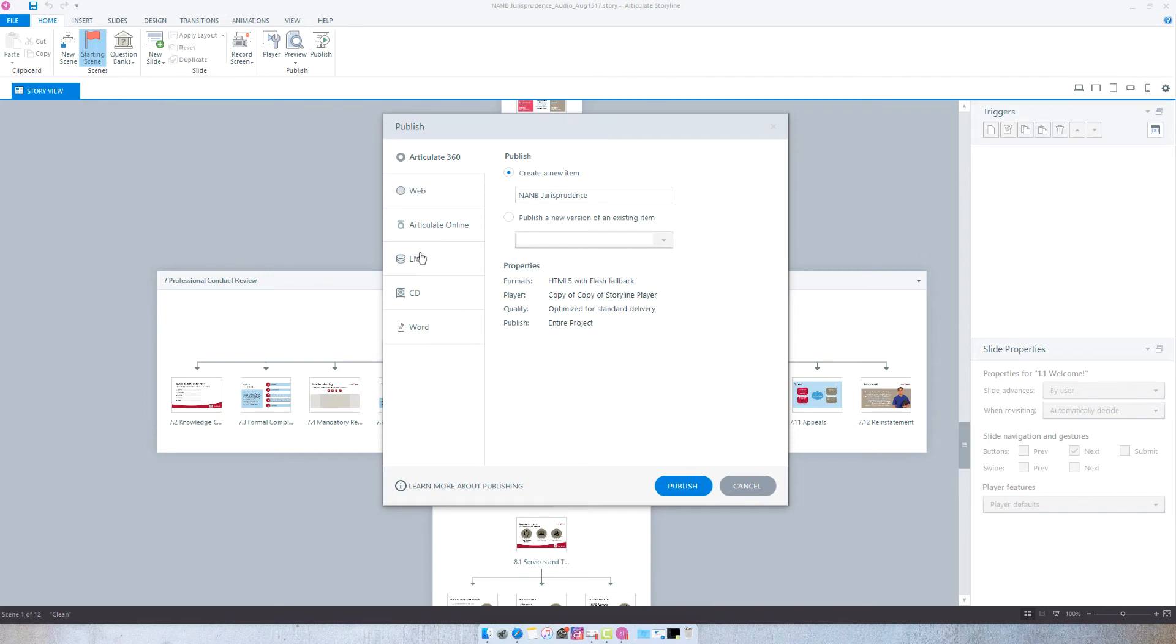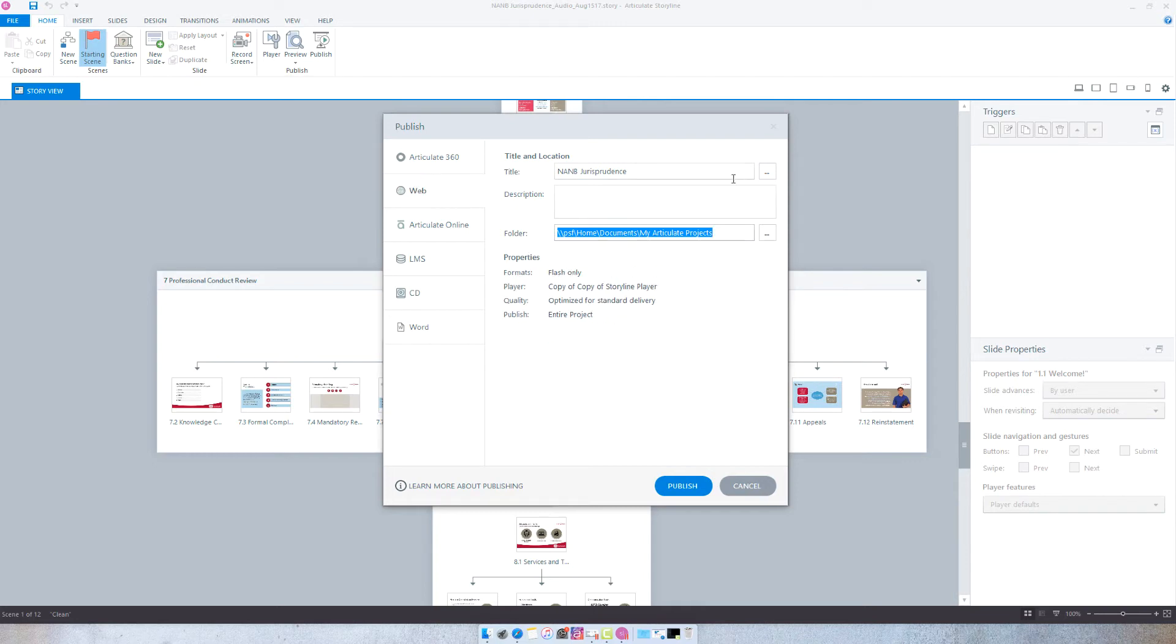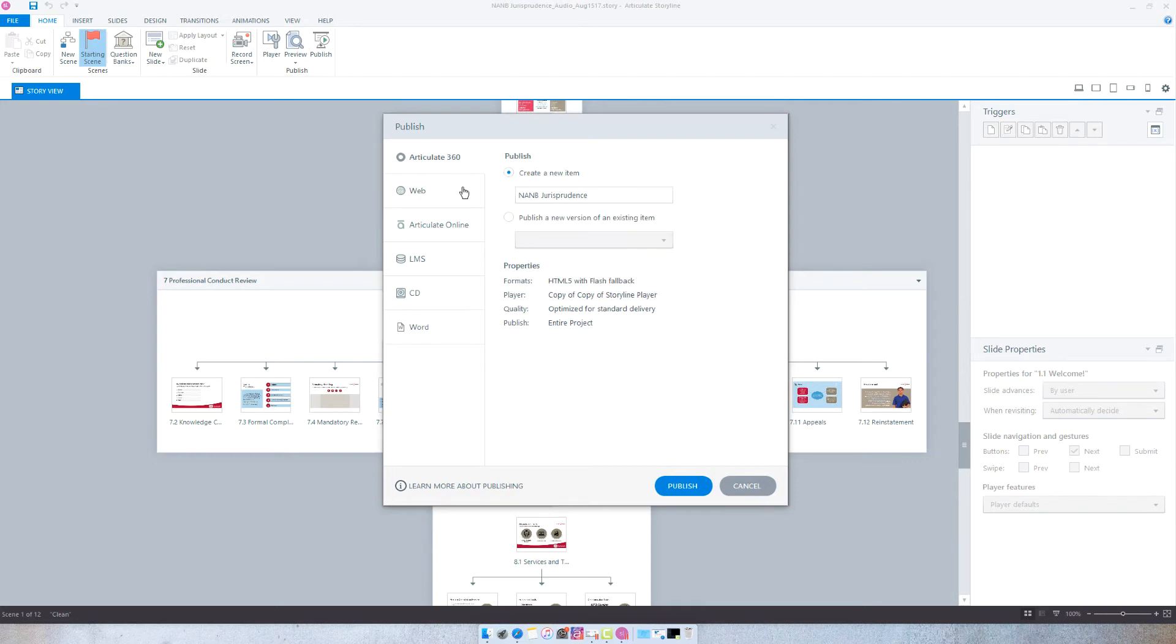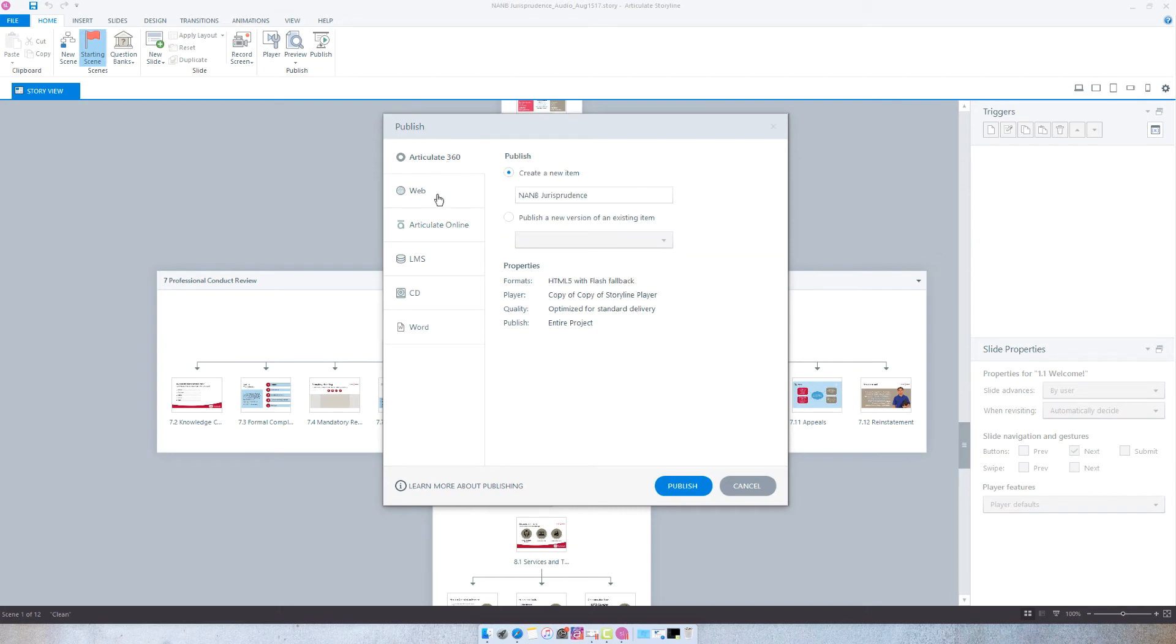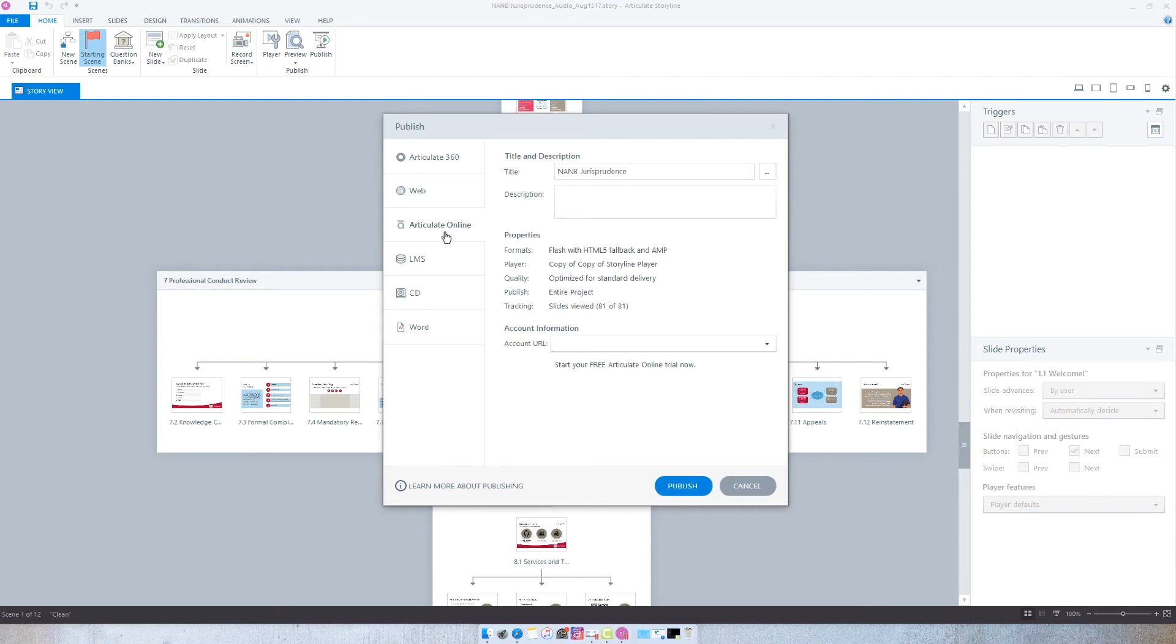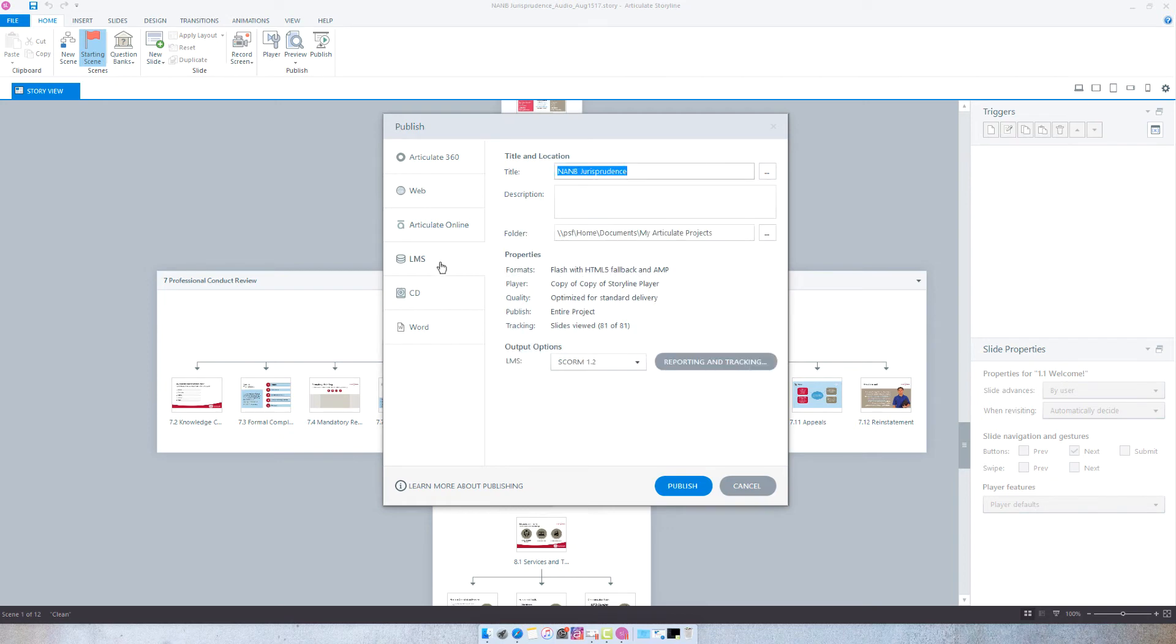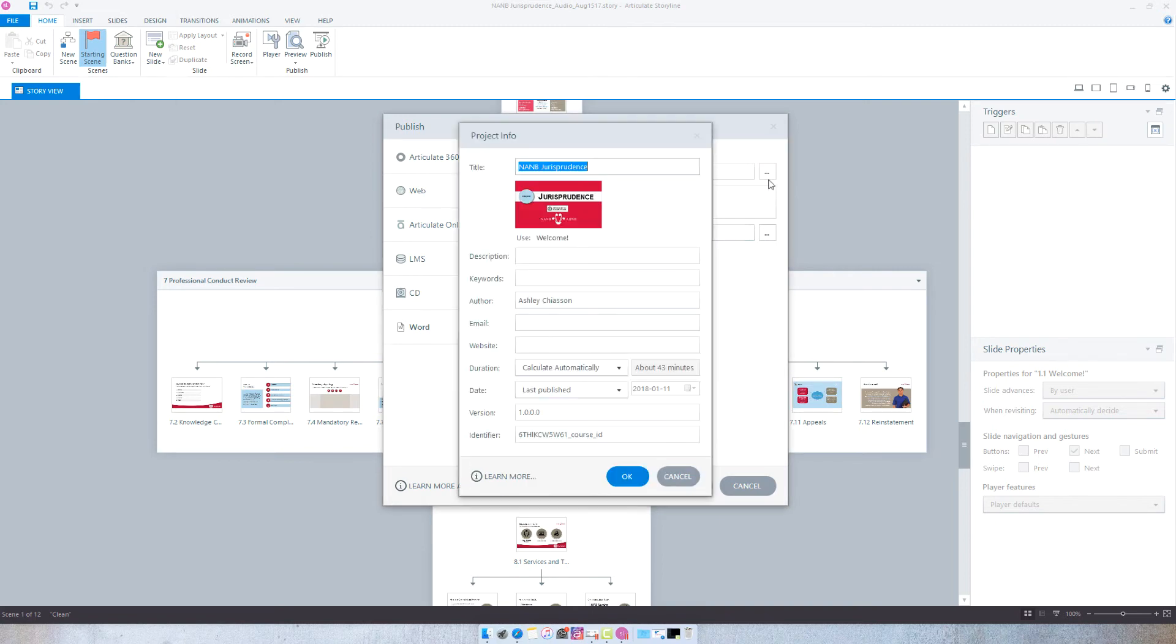If you go to LMS, or web, Articulate Online, LMS, CD, or Word, and if you select the ellipses next to the title, you will see that the duration by default is set to calculate automatically, and this duration is about 43 minutes.